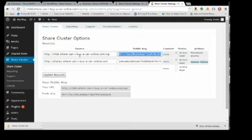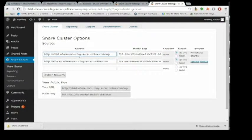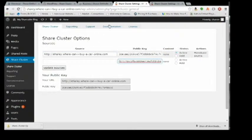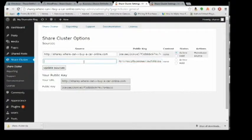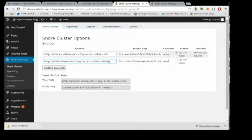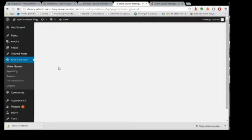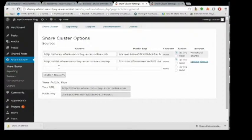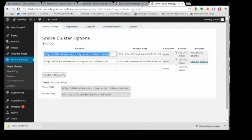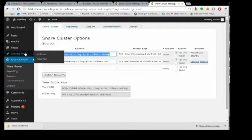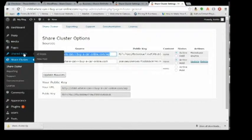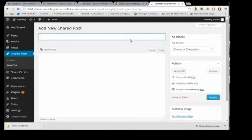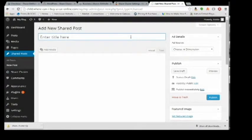Because I want these two sites to talk to each other, I'm going to return the favor and take the URL from child.wherecanibuy anything and put it on the sherry.wherecanibuy anything so that way the two of them can have shared information they are passing back and forth with each other. You'll notice that in addition to pages, post, media, Share Cluster adds in something called shared posts.